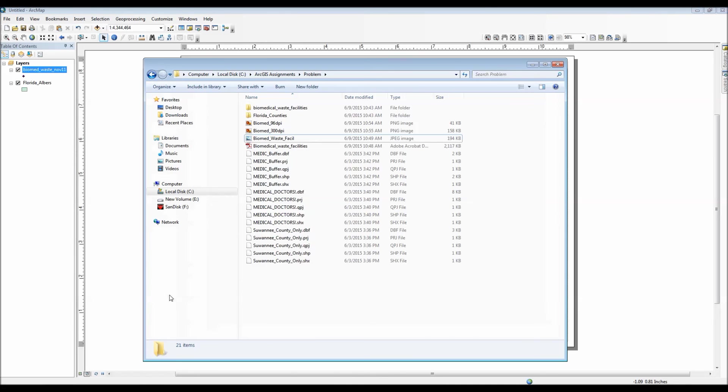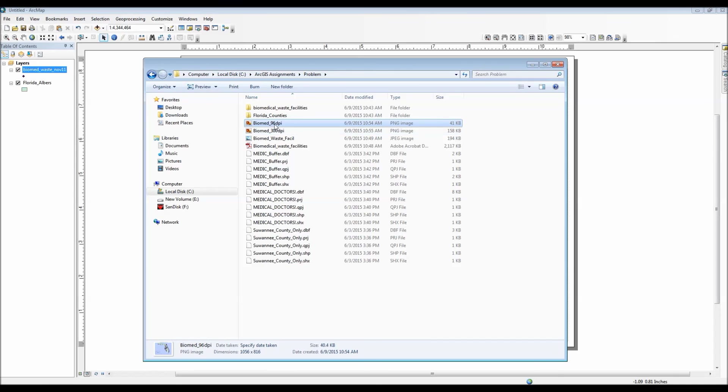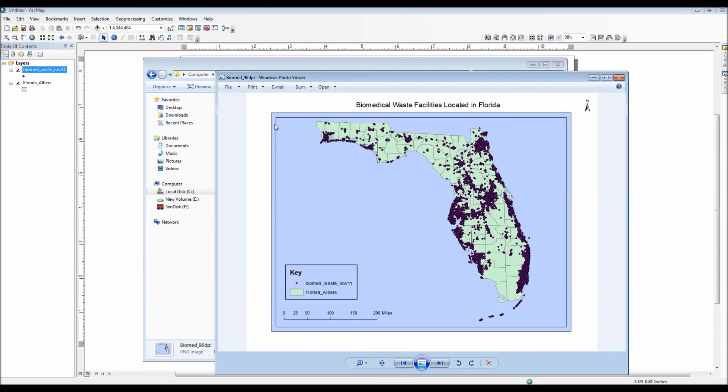Alright, let me go ahead and pull up the two new images. As you can see here, they're both here. The smaller file size is the 96 DPI, which you can see here. And it looks like it did export correctly.